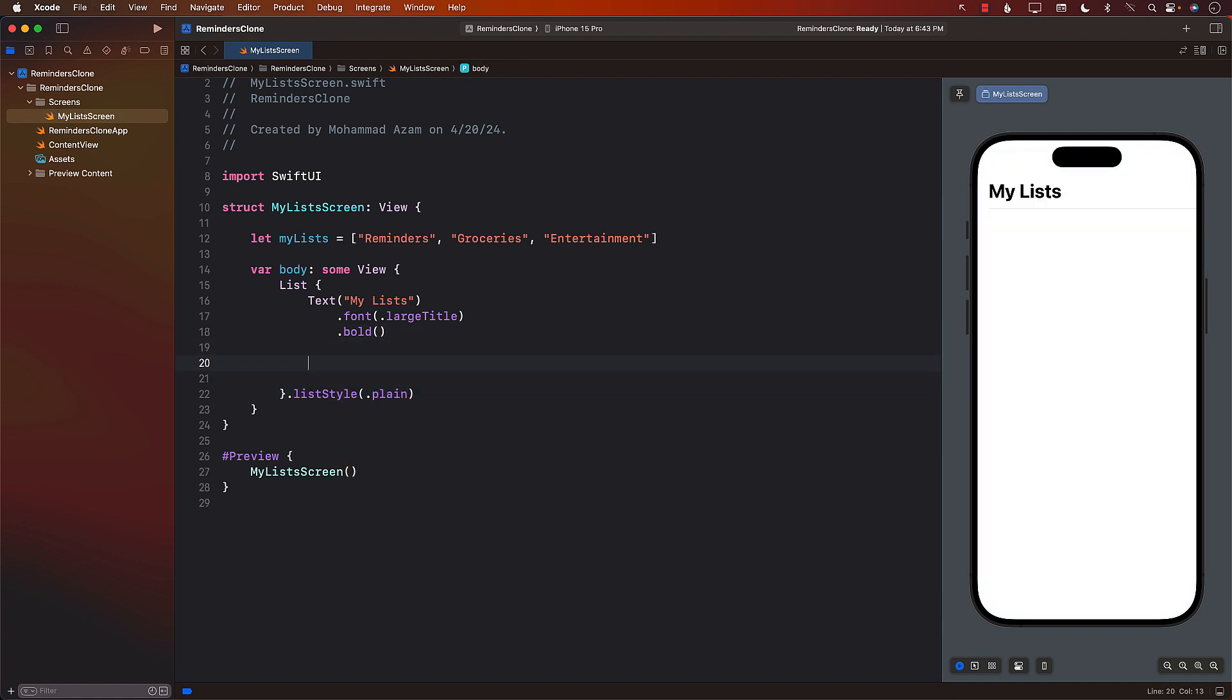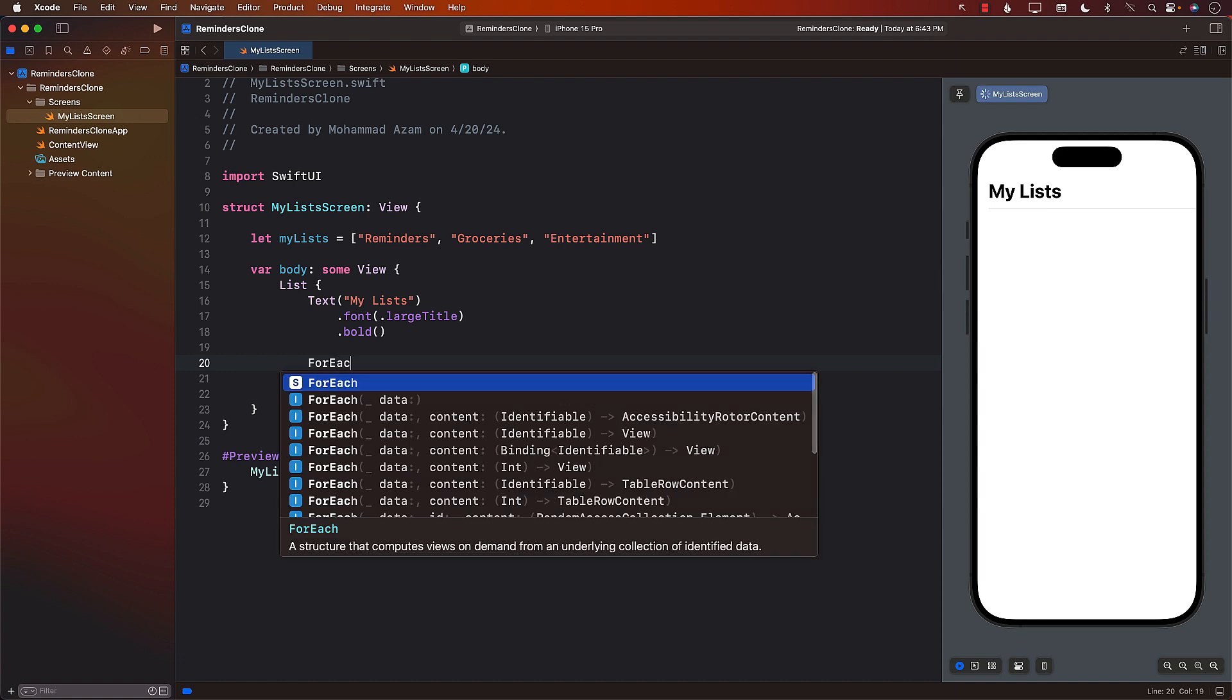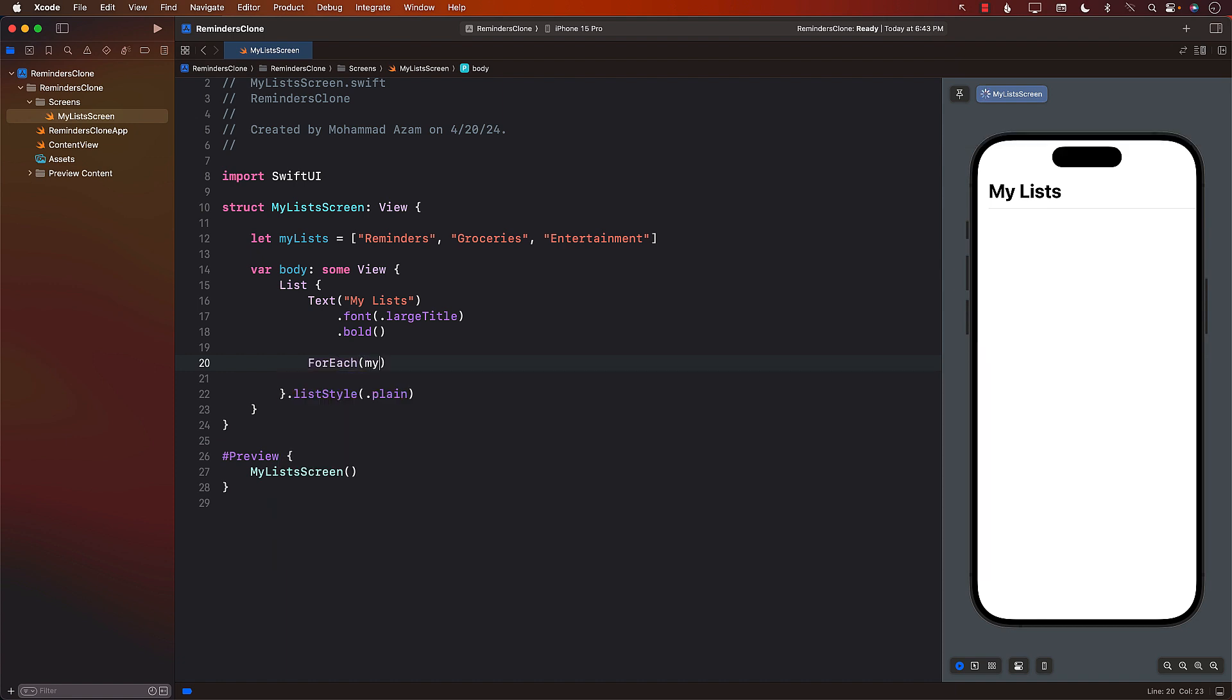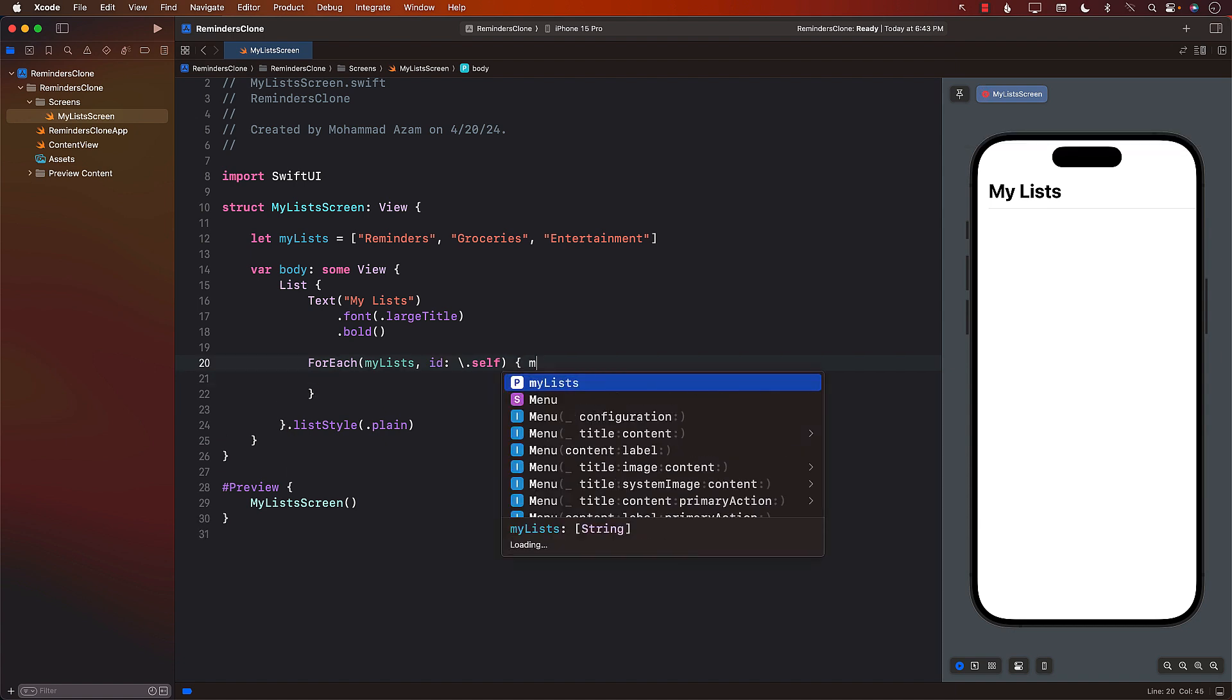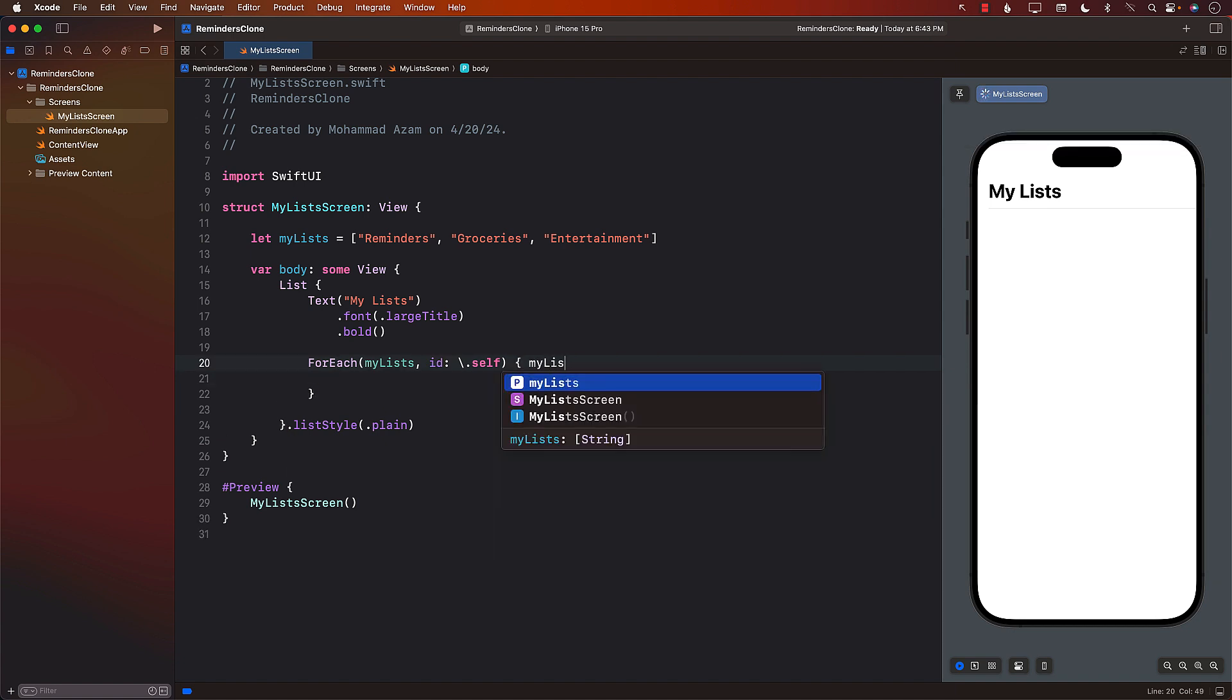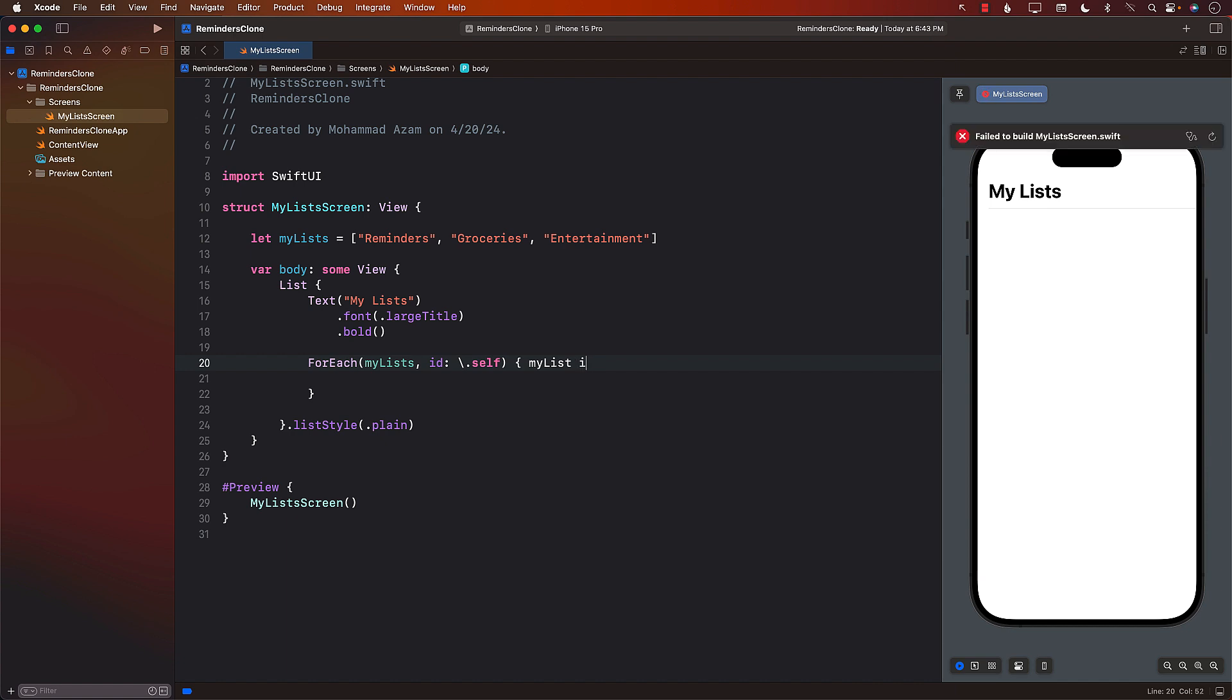So I can say over here, plain. Okay, that is fine. And now I can go through each of these items, which is a hard coded list. Don't worry, we will change that. It will be using the actual SwiftData persisting to SQLite database. But right now we're just getting started.